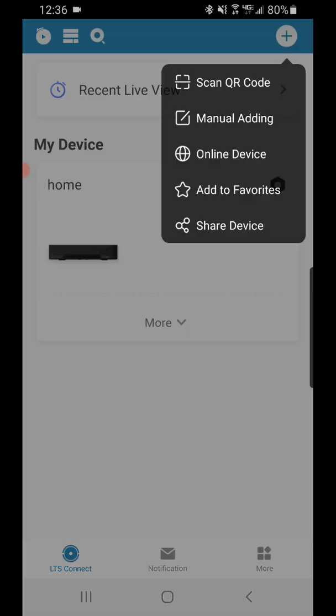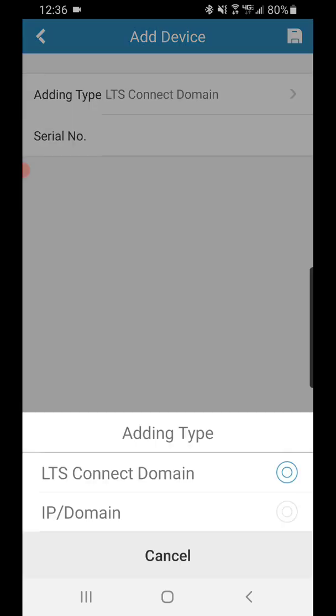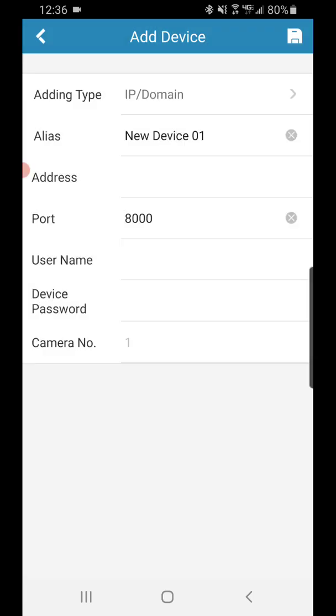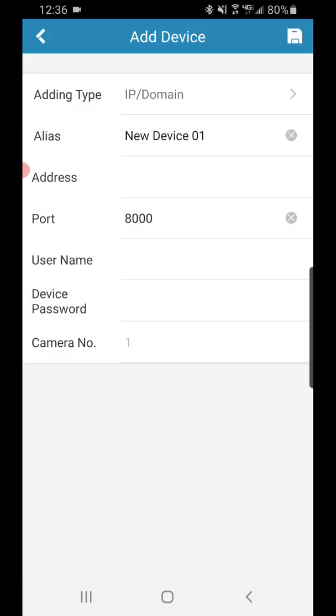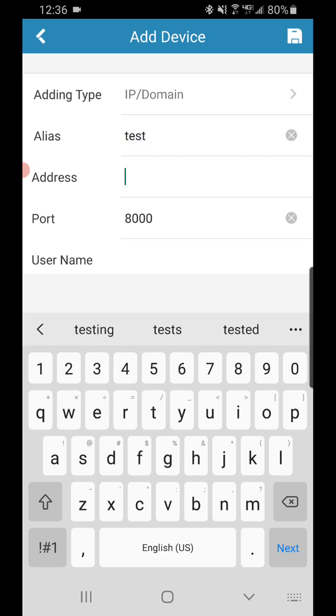Then we want to hit manual adding. Then we want to choose adding type as IP domain. The alias you can name it whatever you want - shop, home, however you want to do it.